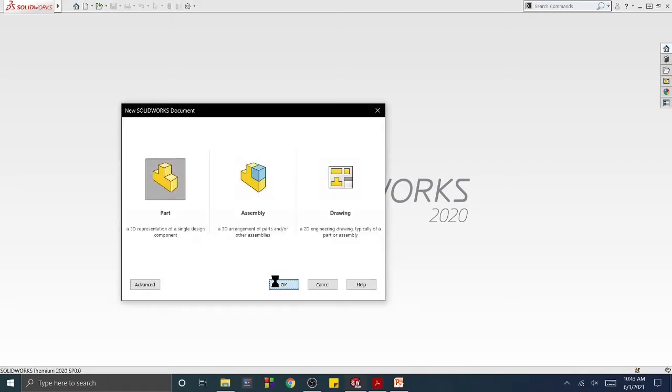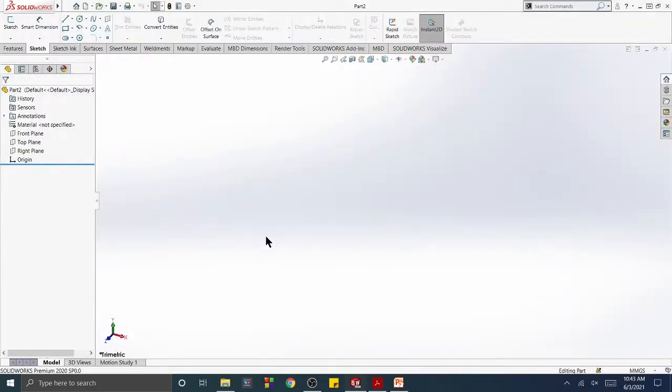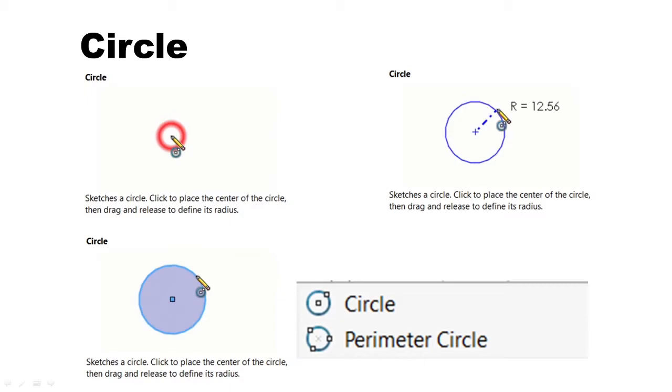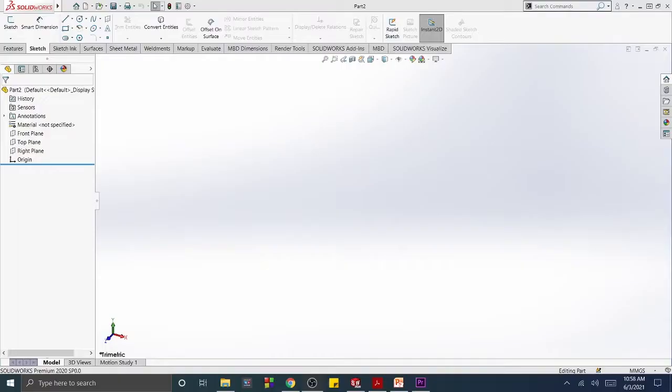A circle is sketched using the circle tool and then sized, that is, given a diameter value using the Smart Dimension tool. There are two circle tools: circle and perimeter circle.